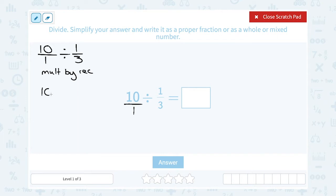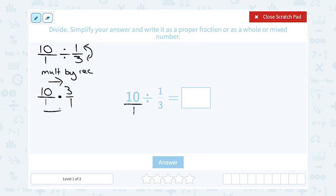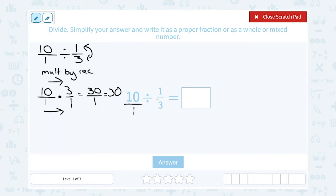So the first fraction is going to stay the same — I'm going to think of that as 10 over 1. I'm going to change my division to multiplication. And then since I made it multiplication instead of division, I have to take the inverse of one-third, which is 3 over 1. Now I can simply multiply straight across the top and straight across the bottom. On the top, 10 times 3 gives me 30. On the bottom, 1 times 1 is 1. So 30 over 1 is the same thing as just 30. Dividing by one-third is the same thing as multiplying by 3.